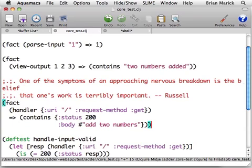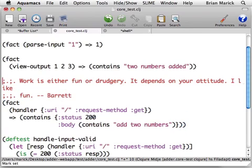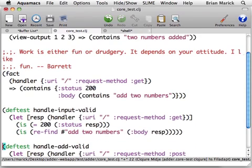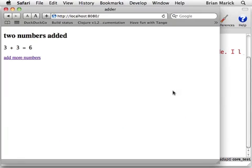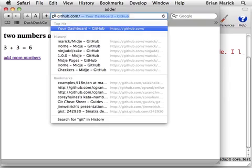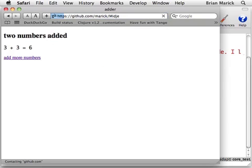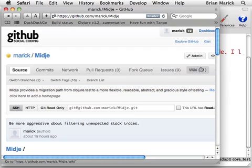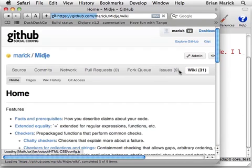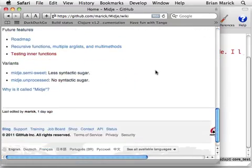Another thing I could do is I could say that the body contains these two numbers just as we did above. You can nest these things arbitrarily deeply if you so desire. That's probably enough of an introduction to Midge, and I hope this has been useful, and I hope that it makes you want to try the program. You can find it at github.com/marick/Midge, and there is a wiki with a great deal of information available. Thank you.